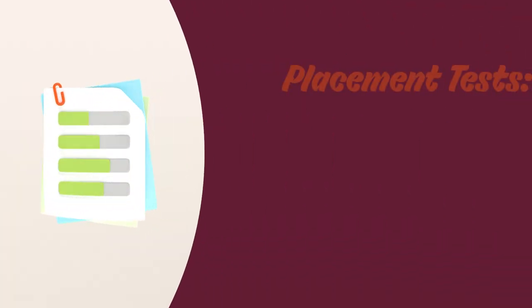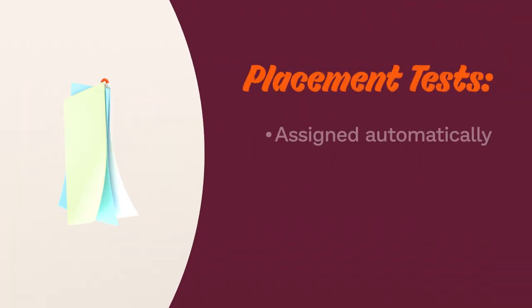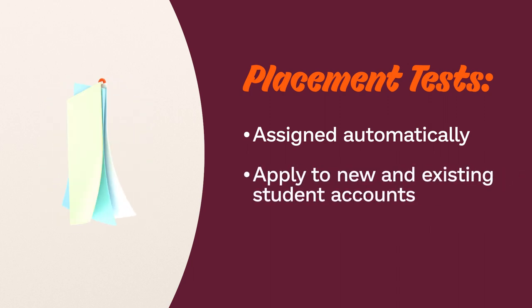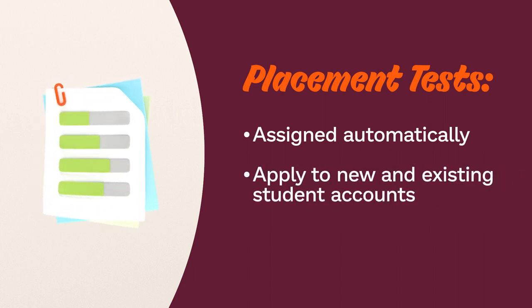Placement tests are assigned automatically when students are added to your class, so it works for students new to Prodigy as well as those that already have existing accounts.